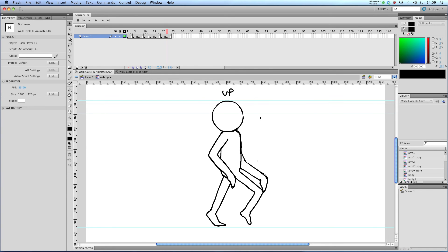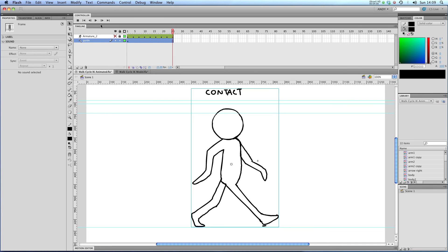And in our final position, it's another up position with our front arm mirroring our back leg and our back leg mirroring our front arm. So let's go back to our scene. So that's how you make a walk cycle.